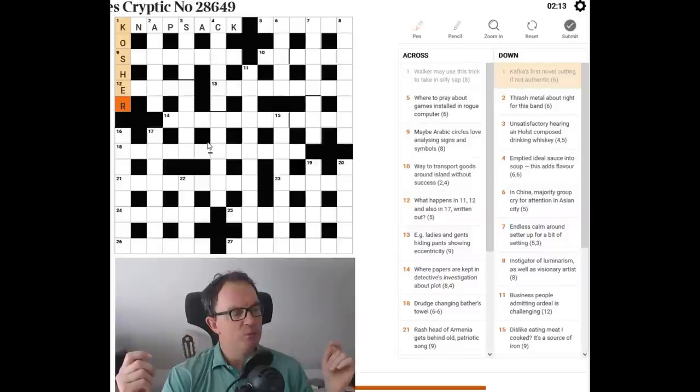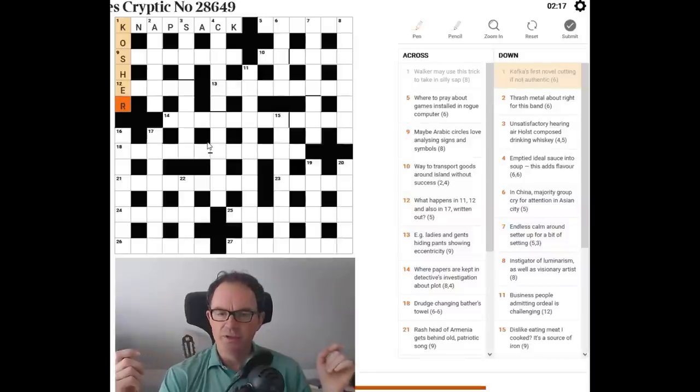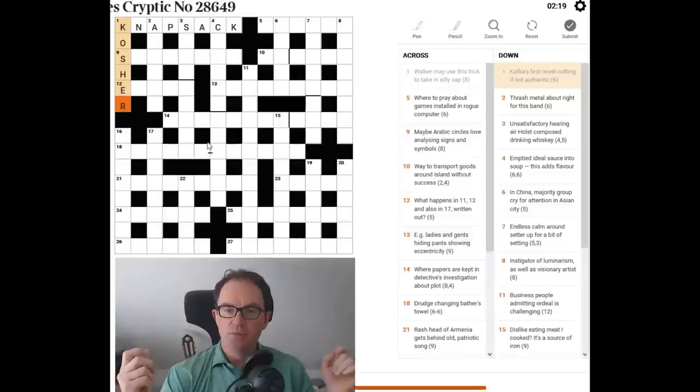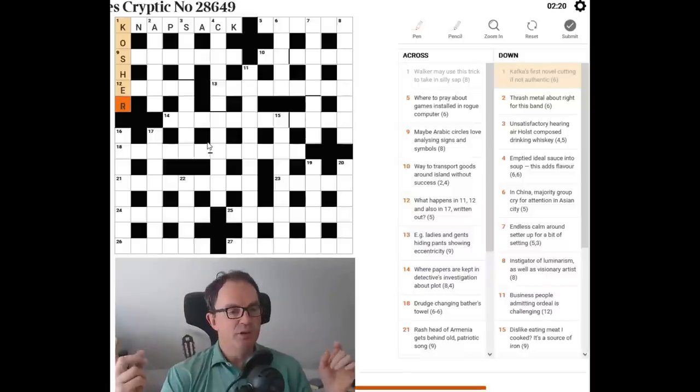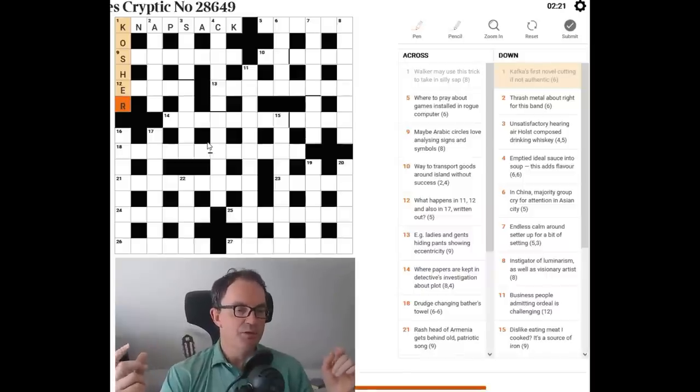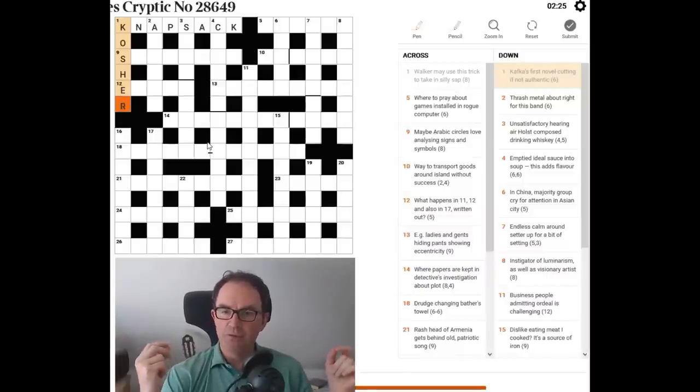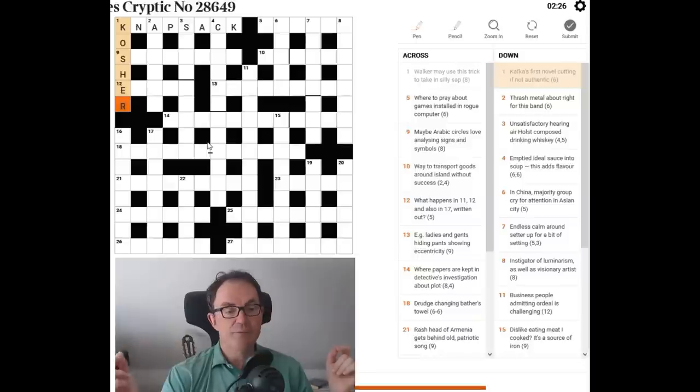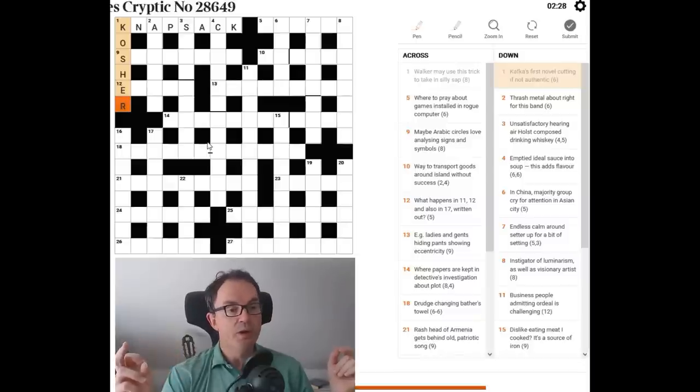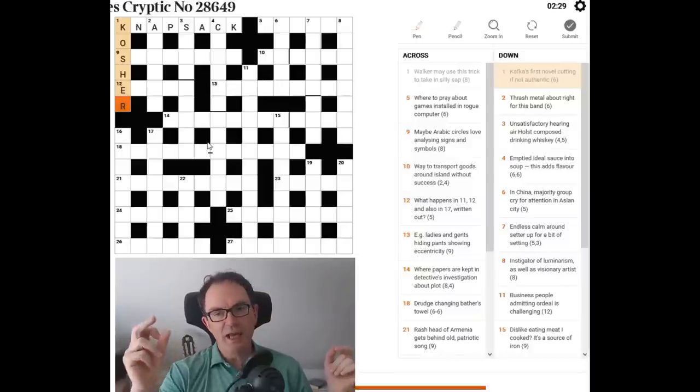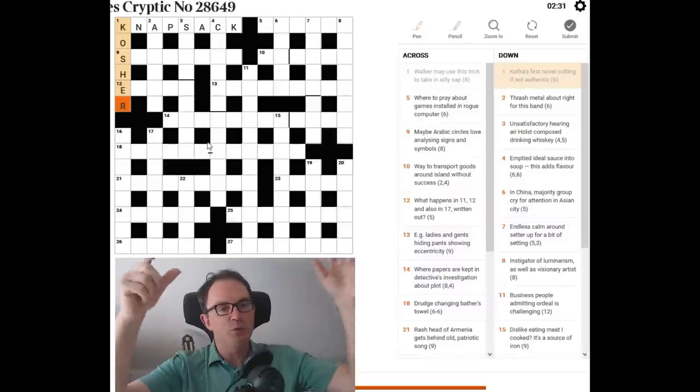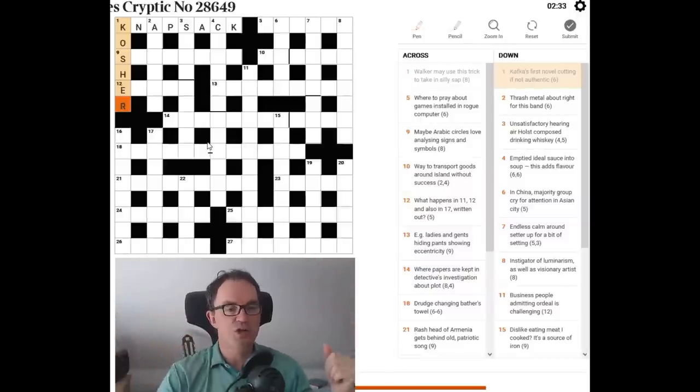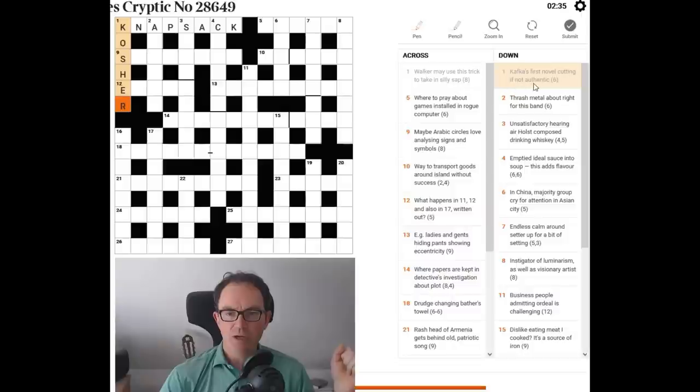But actually you've got to make the cut in a different position, between the not and authentic is where the cut is. So everything before that is the wordplay. Ryder Haggard's novel, she. I think it was Ryder Haggard's novel. She often comes up in cryptic crosswords because it's just a short novel.